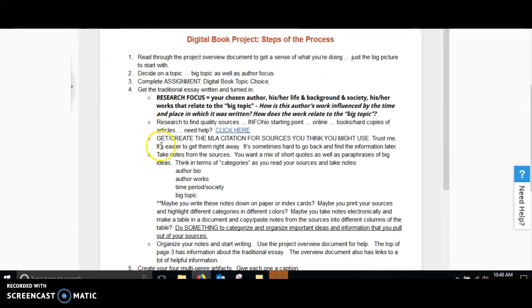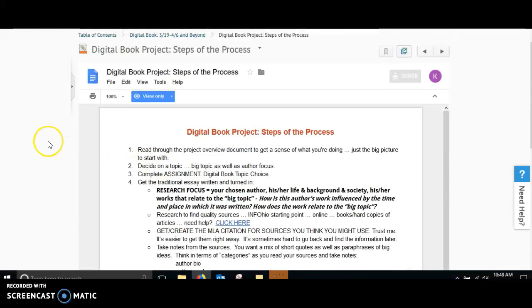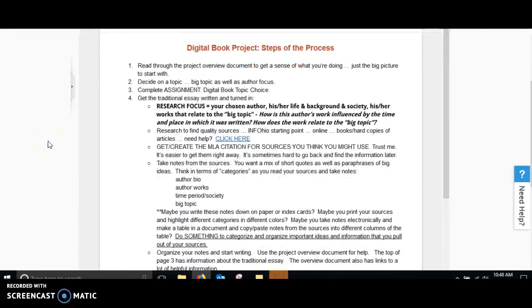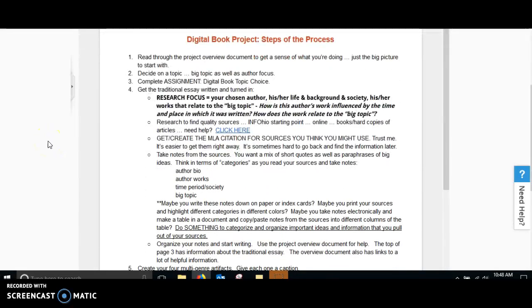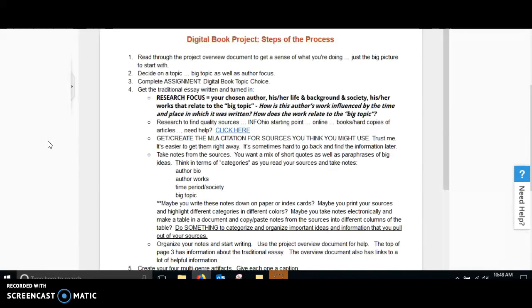Here's how you're going to attack this project. The first thing you're going to need to do, I did give you a video overview of the digital book project, but make sure that you take the time to review it again and get a sense of what you're doing, just so you can get that big picture. Then decide on your topic. It's the big topic as well as the author focus.